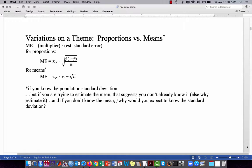For proportions, the standard error for a sampling proportion is the square root of p-hat times (1 minus p-hat) all over n. We multiply that by the critical value obtained using a standard normal distribution. For means, we take the standard error — the standard deviation of the population divided by the square root of the sample size — and multiply it by the critical value from the standard normal distribution, z sub cv, where cv stands for critical value.